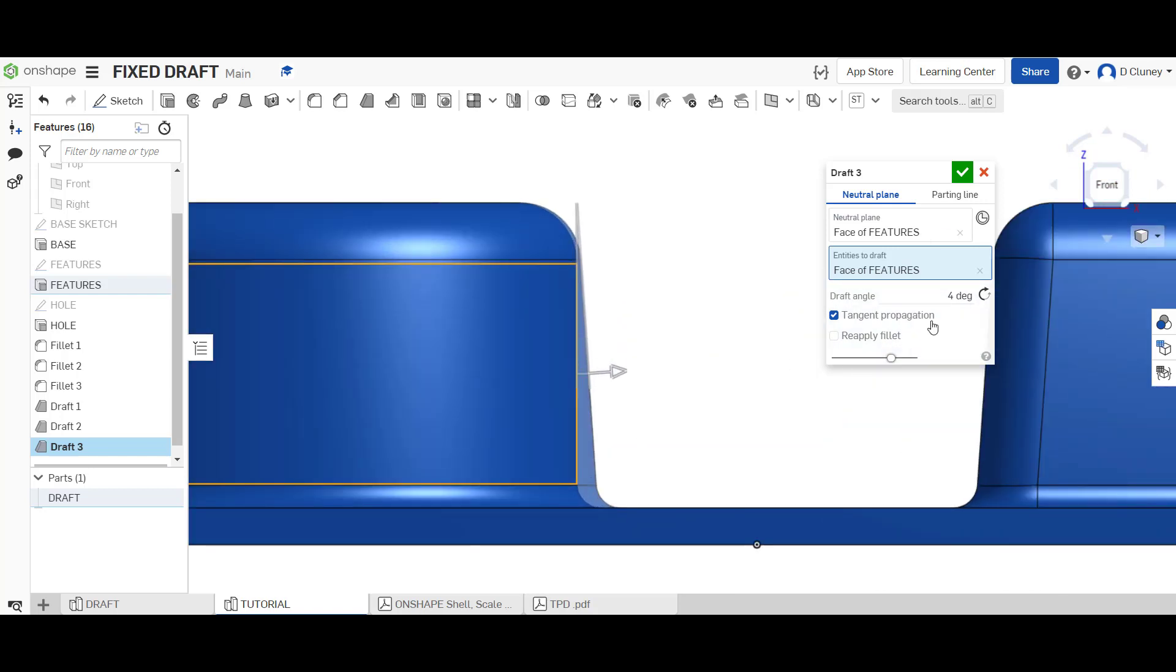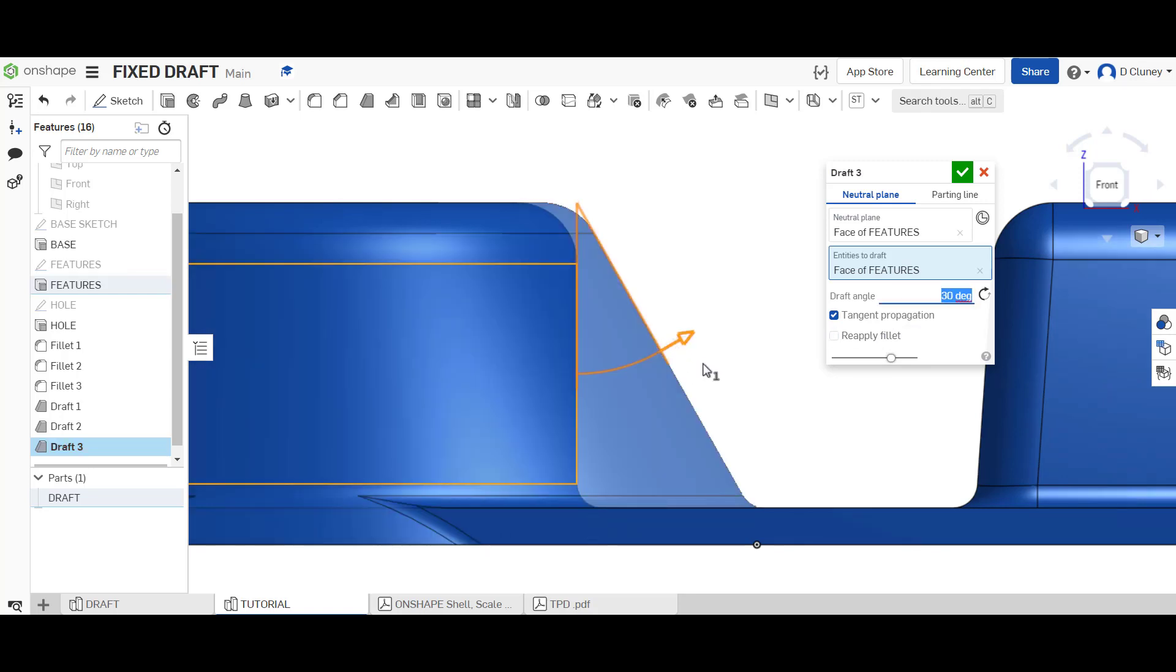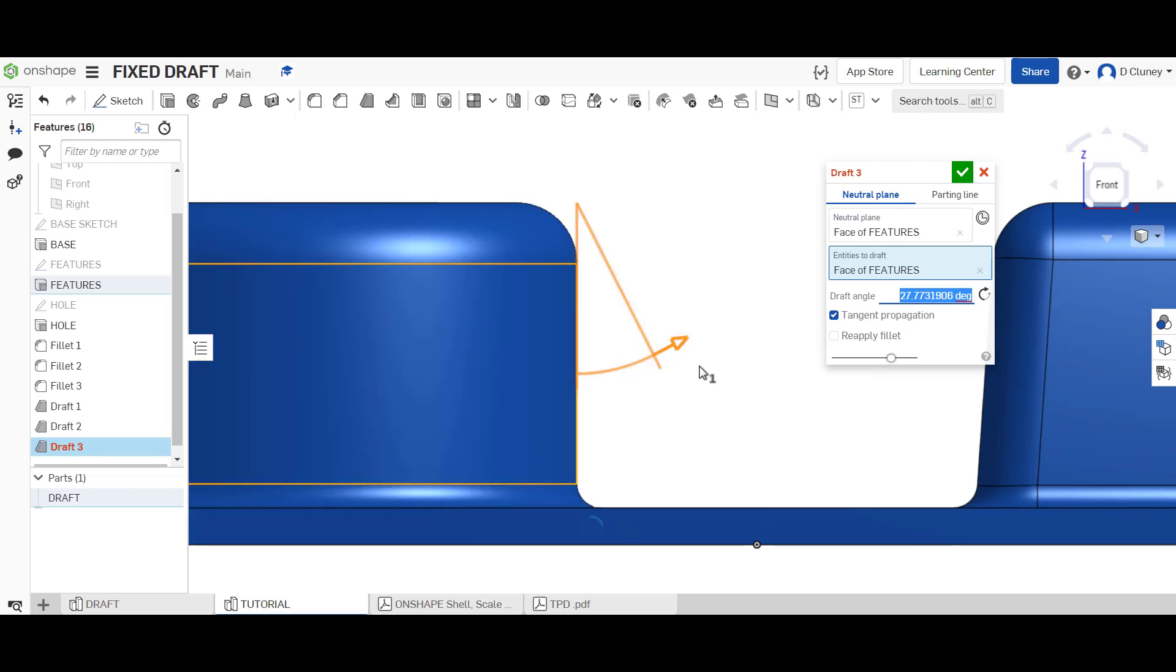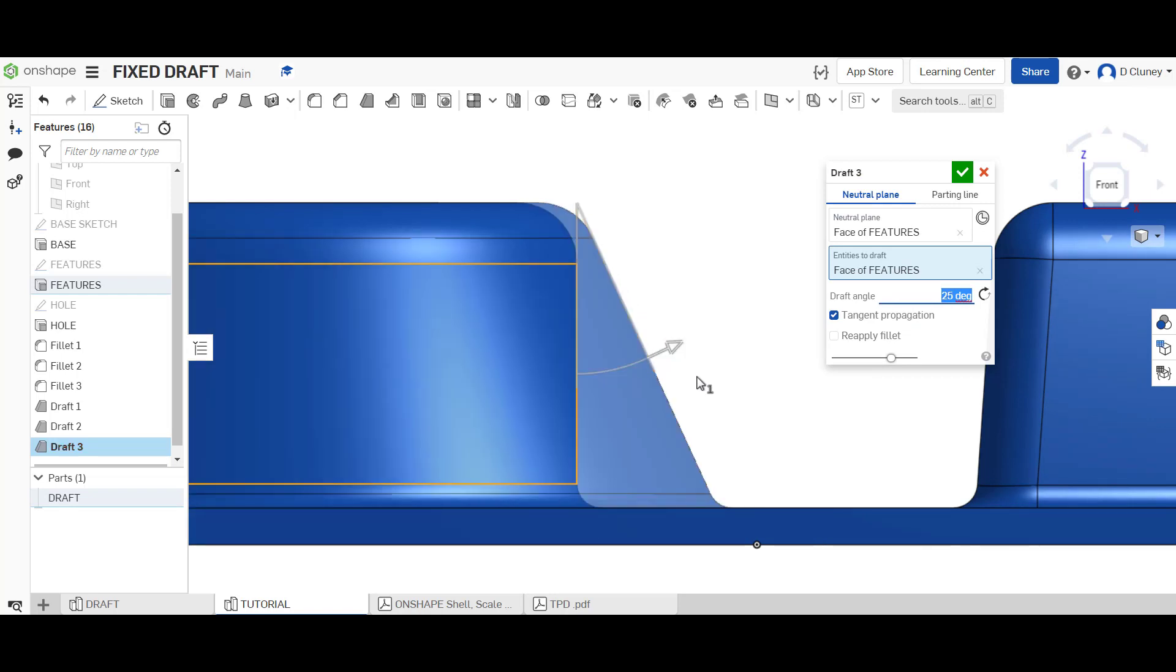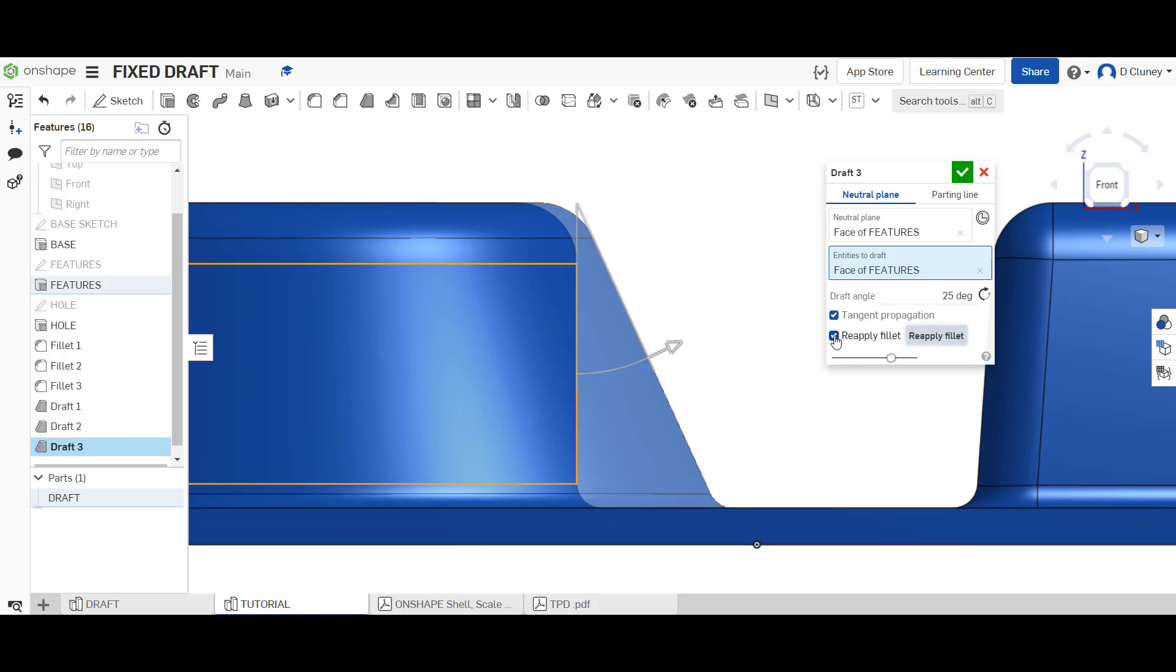And again I can reapply the fillet to that. If you're only applying a small draft, if you drag this out here exaggerating that you'll see it sort of distorted the fillet that was originally there. So again if you click reapply that will update once we apply there, but we're just going to go for a simple four degree and click tick.